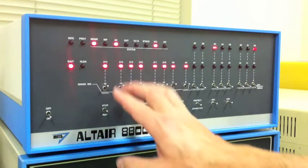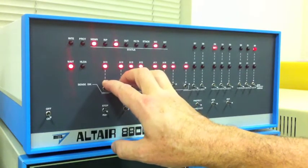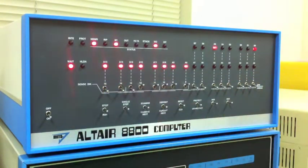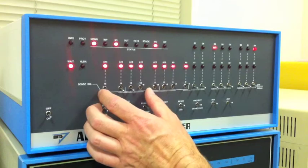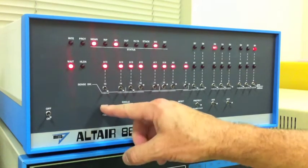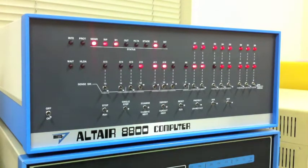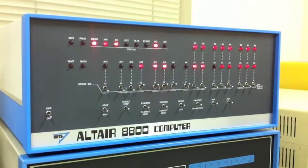But before we boot, we have to tell Altair DOS what type of serial port our terminal is hooked to. These four bits tell it that we're hooked to a 2SIO port. At this point we can run it and let Altair DOS boot. That's complete.